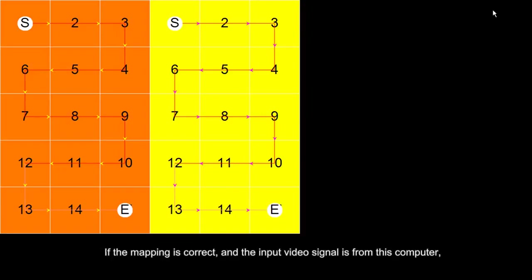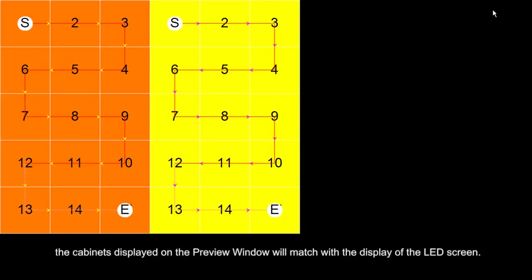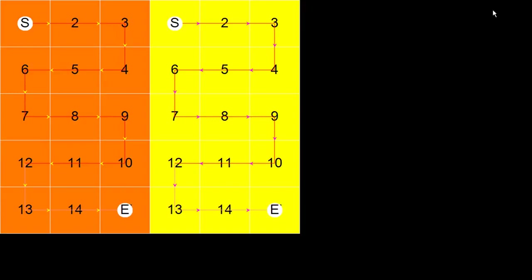If the mapping is correct and the input video signal is from this computer, the cabinets displayed on the preview window will match with the display of the LED screen.